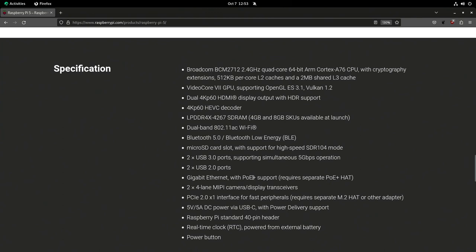Gigabit Ethernet with PoE Plus support. I really wish they would just build PoE into the Pi itself — I get that it keeps costs down and maybe that tradeoff makes sense, but I'd love to be able to power my Pis directly from my PoE switch without needing an additional hat. It's something I've never done because I don't want to deal with the extra hardware. But at least it is an option, even if it does require a hat.